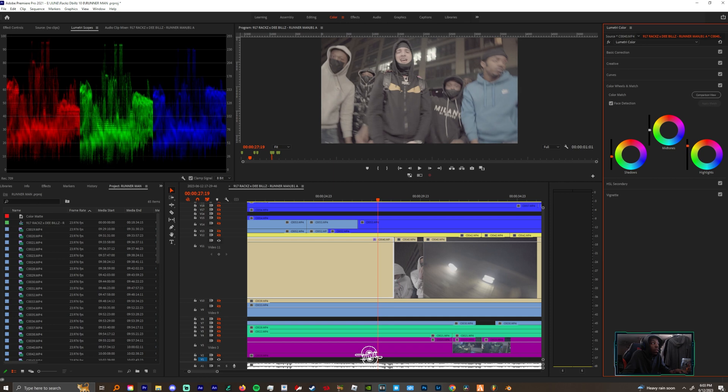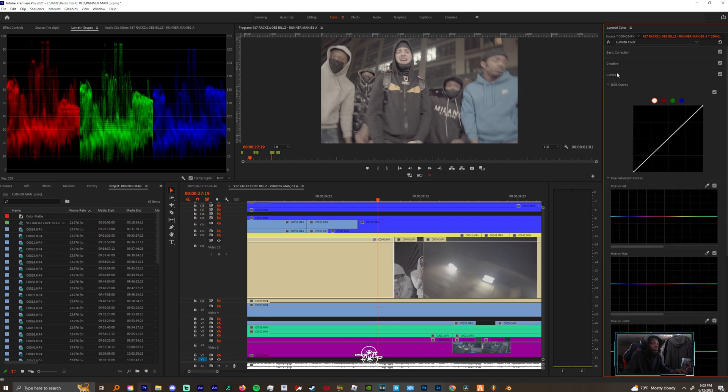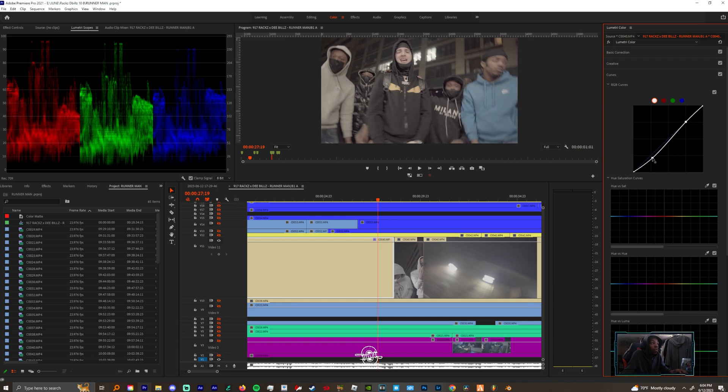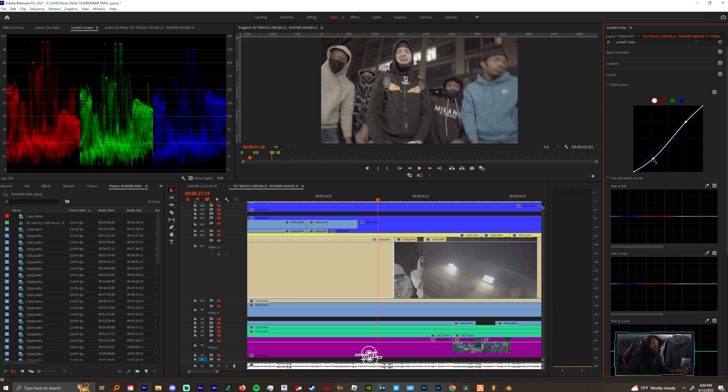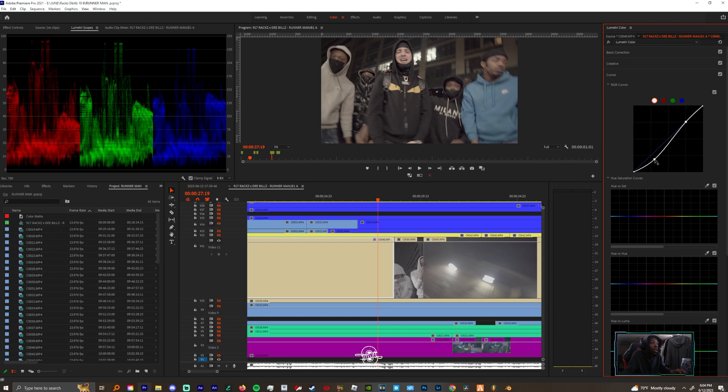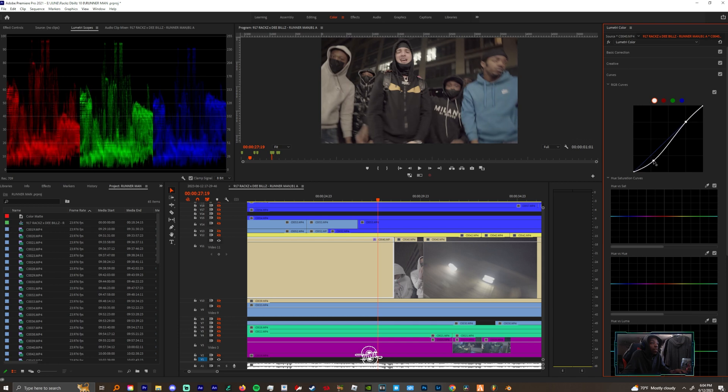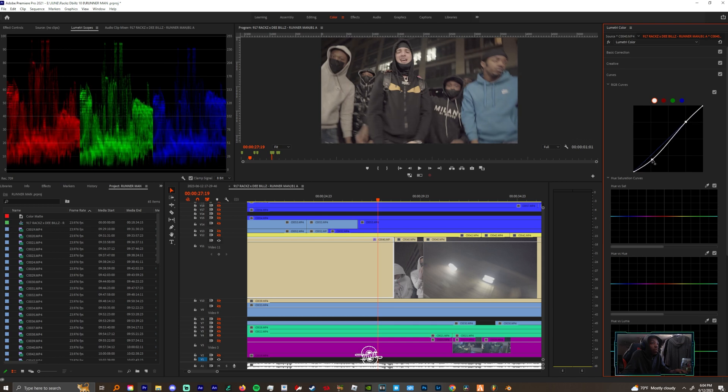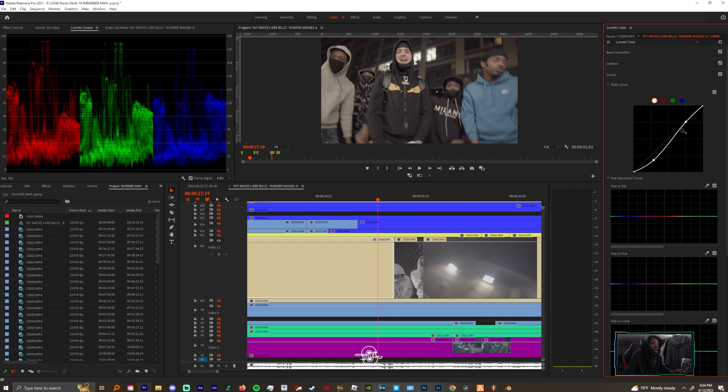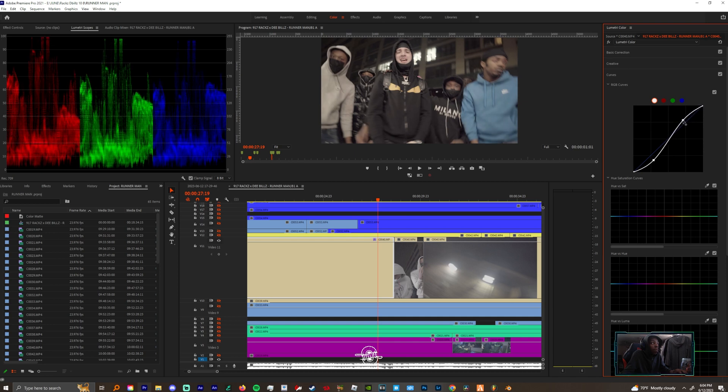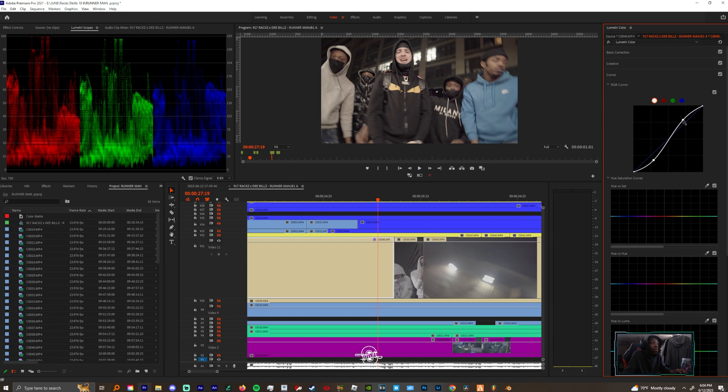Once I do that I'm gonna come to my curves and I'm gonna create an S-curve. I'm gonna bring my shadows down more and I'm gonna bring them down until I feel comfortable. And then I'm gonna come up to my highlights and make sure that those are peaking at 90. It might be a little bit above but that's cool.